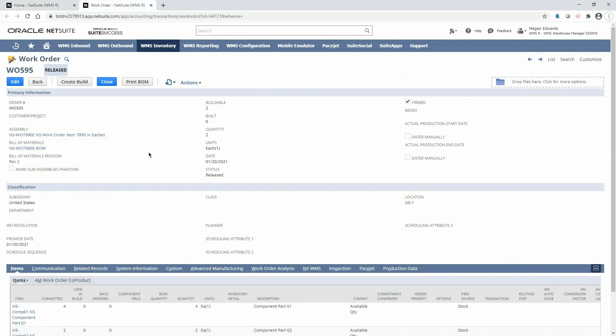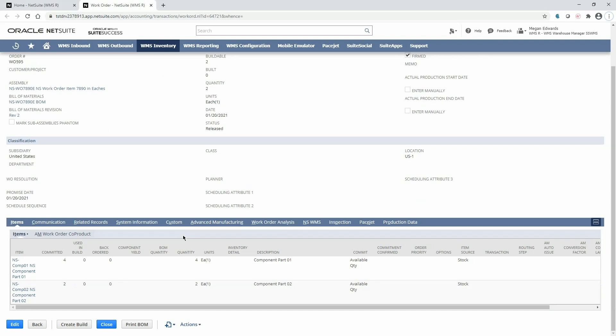Because this work order is released, the quantities of my two different components are committed.